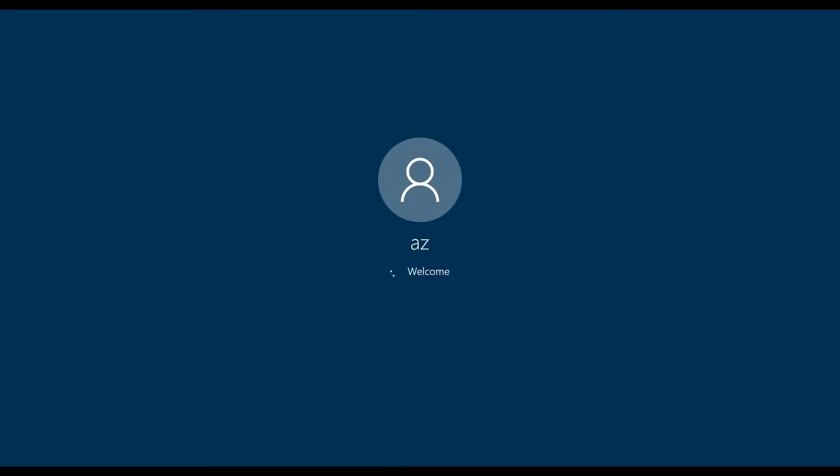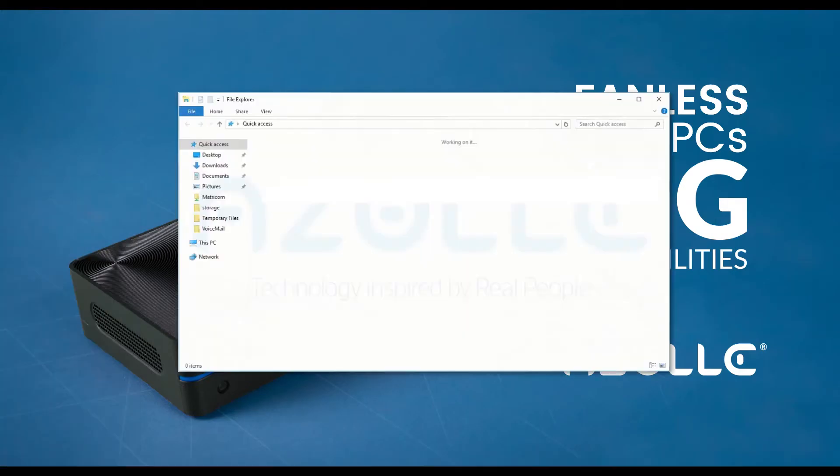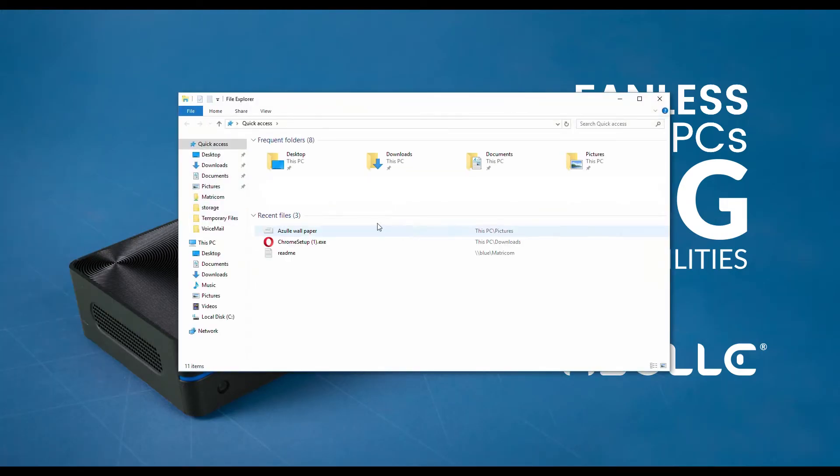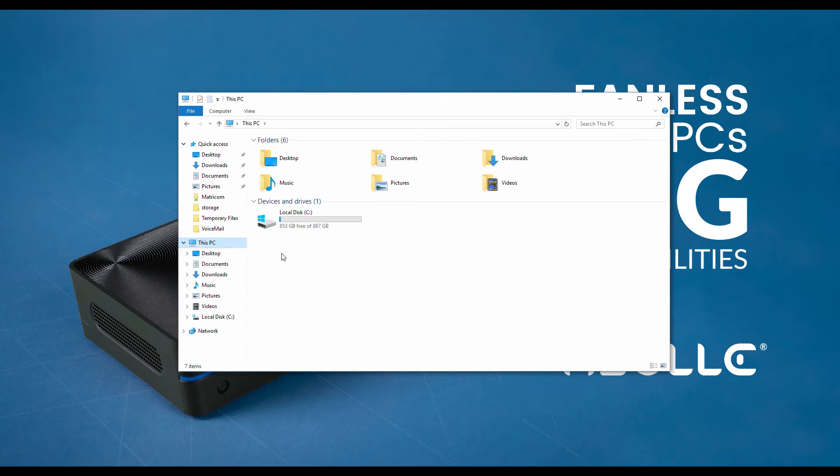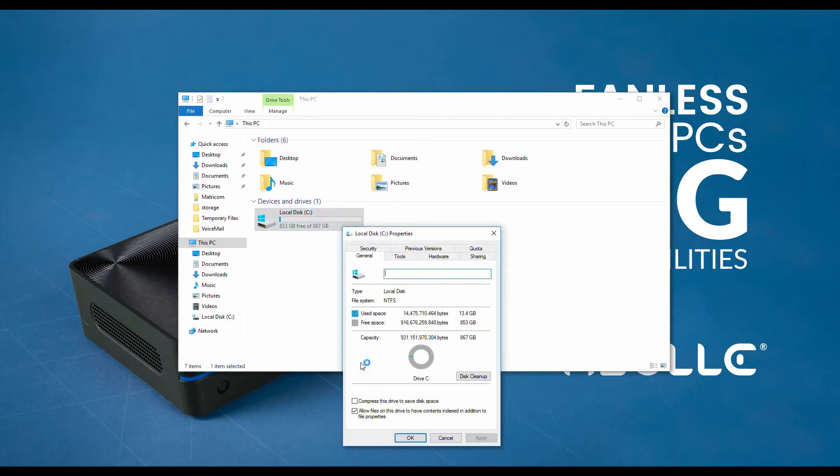You've already completed the task. The next thing we're going to do is check the results. Go to your File Explorer. Click on This PC. Right click on your local disk drive, which is also known as your C drive. Then go all the way down to properties. As you can see, the space is available and the migration was successful.